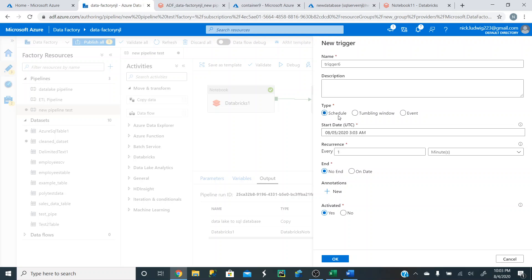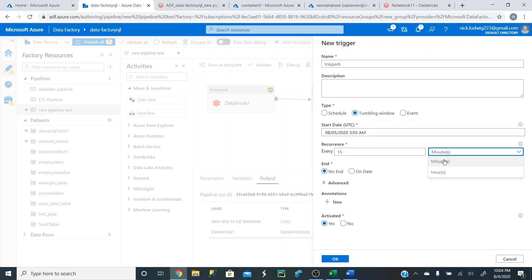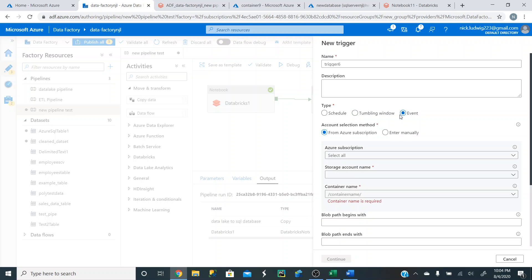The next type is tumbling window — this means you want it to reoccur every 15 minutes, 30 minutes, or three hours, constantly reoccurring and keep running if you need that. Again, you can set an end date or no end date.